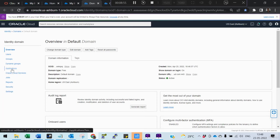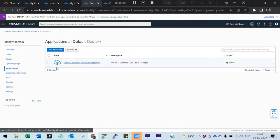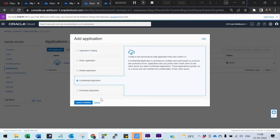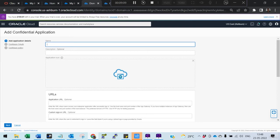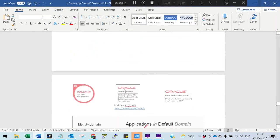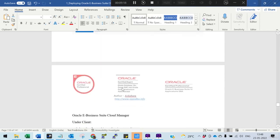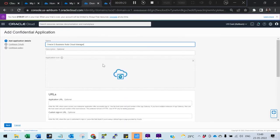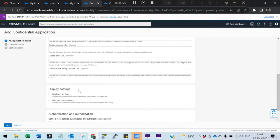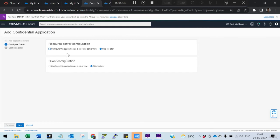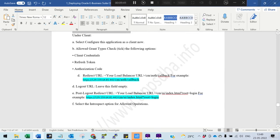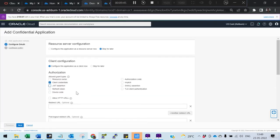Go to the Admin Console. Now we need to create a confidential application. Click Applications, then Add Application — it should be a confidential application. Launch the workflow, give it a name. Proceed to the next step. No need to touch the top section. Select the resource server configuration, and check three checkboxes: Client Credentials, Refresh Token, and Authorization Code.